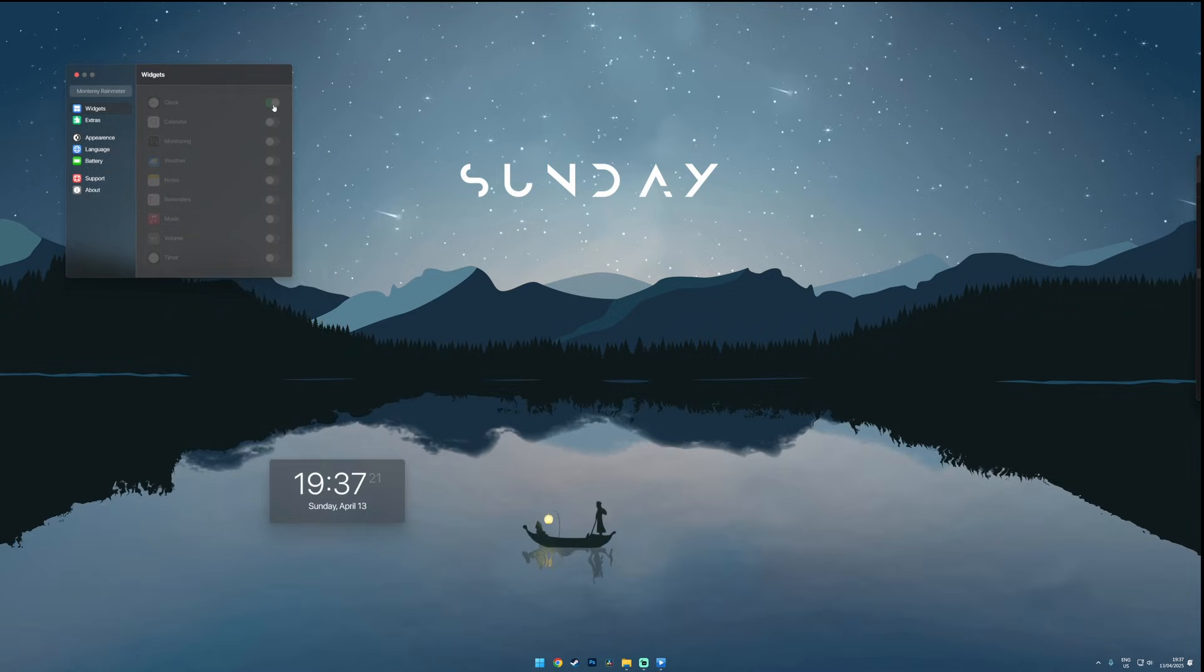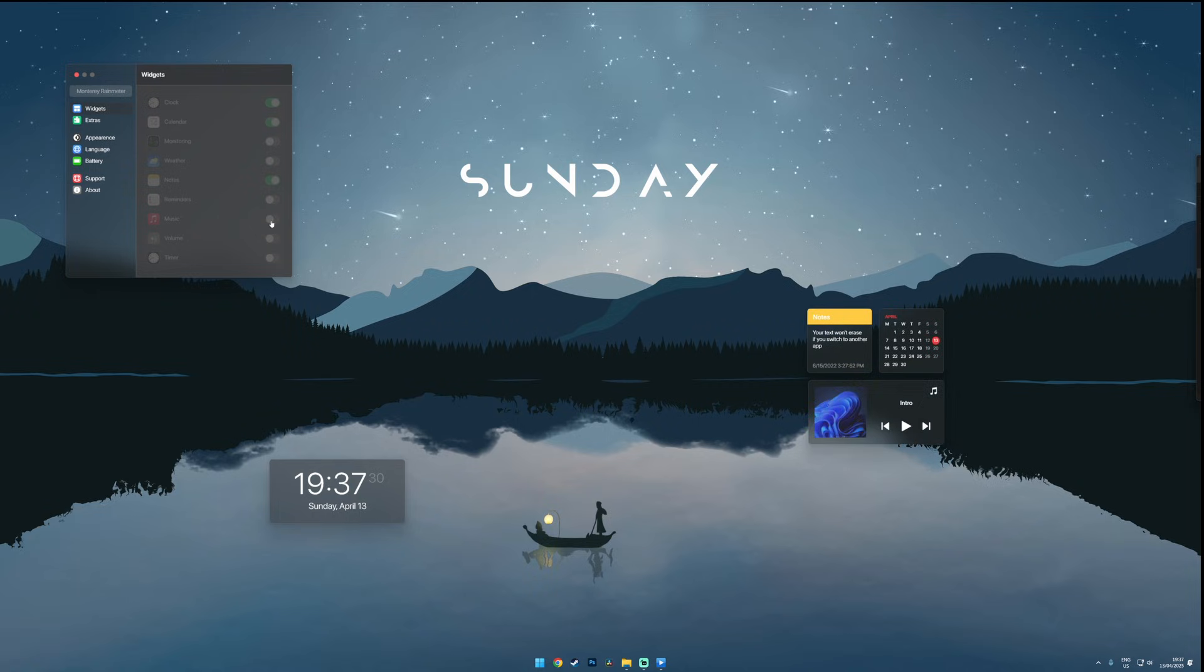So this is what I've come up with. I've added a clock, notes, calendar and a music widget to complete the look.